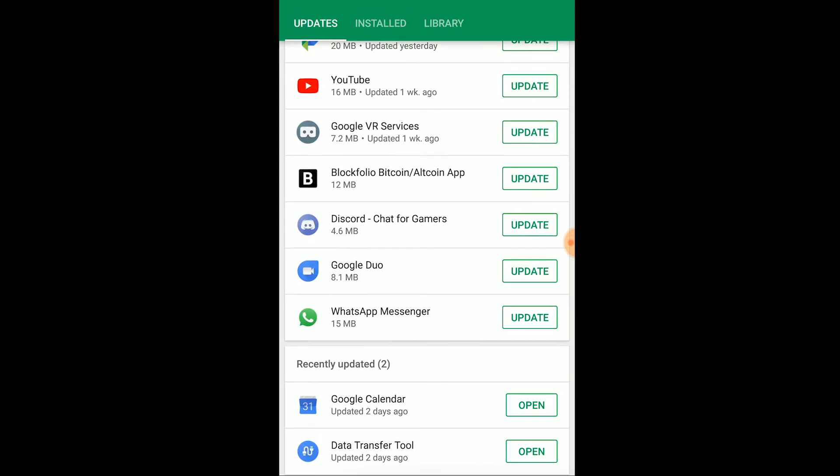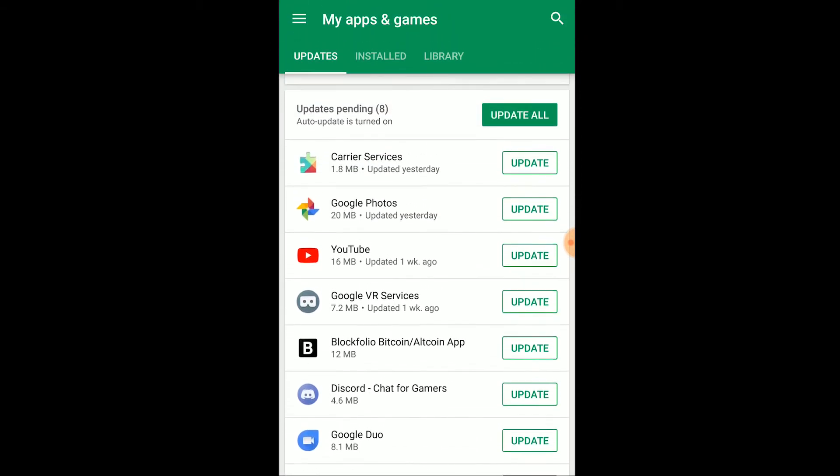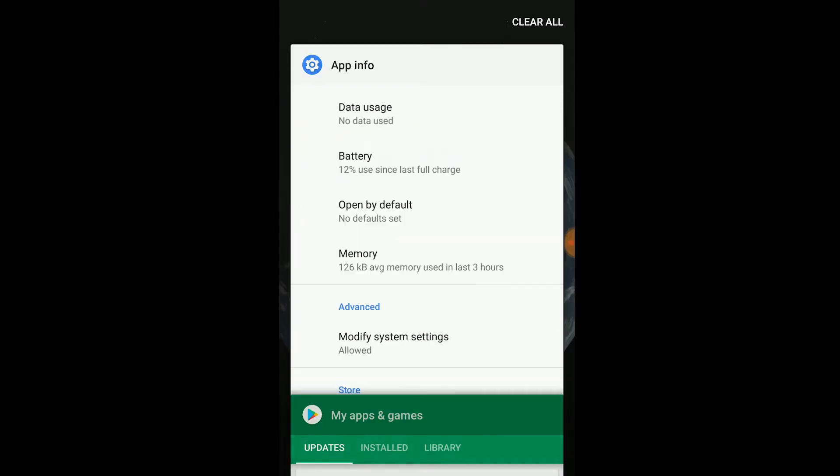Now next to it, you should see an update button. Since mine is already up to date, it won't show up here. Another option is to just click the update all button at the top and this should update all the apps that require updates.